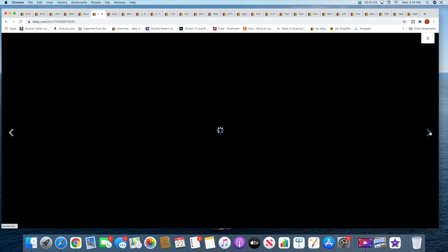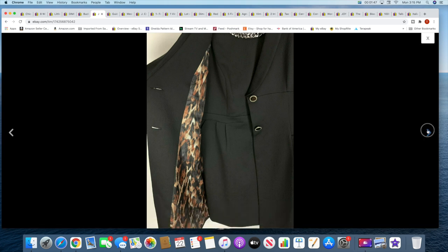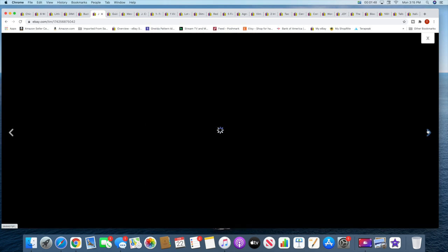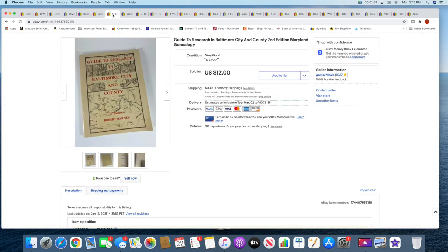This is really nice though. The jacket had this really nice animal print lining and the dress had this nice chain link detail around the neck. Just a really, really nice piece. So yeah, $79.99 plus shipping on that one.